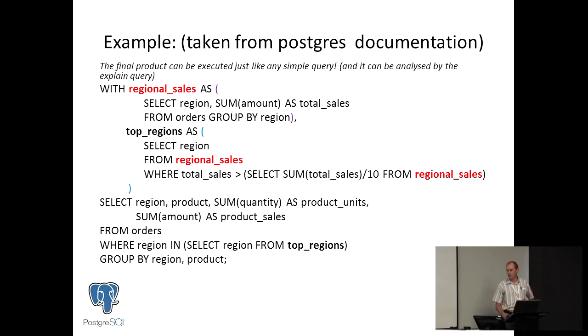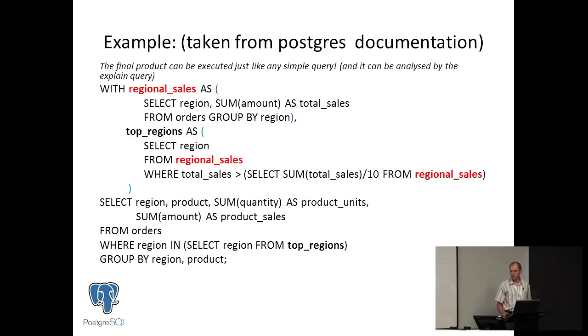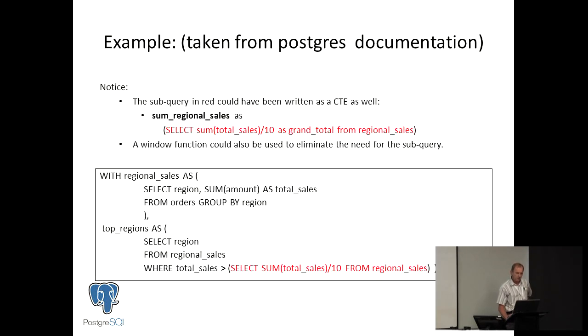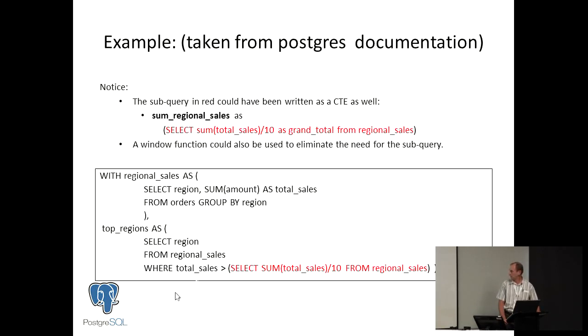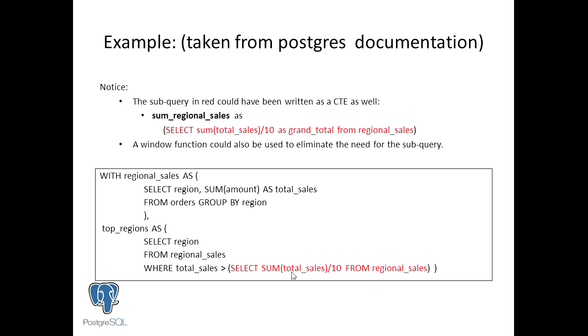So notice again, the subquery in red could have been written as a CTE as well. So this very bottom subselect, we could have made that a CTE. And you can also could have used the window function. That could also eliminate the need of the subqueries. I don't know who of you was by the window functions talk, but also very, very powerful, along with CTEs. And I noticed he was also using CTEs in his talk. So they're used together very, very often.